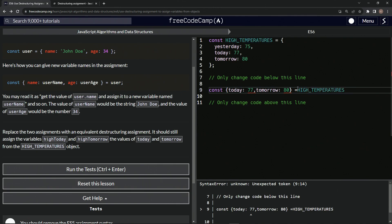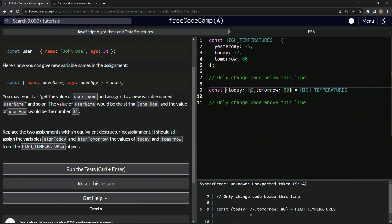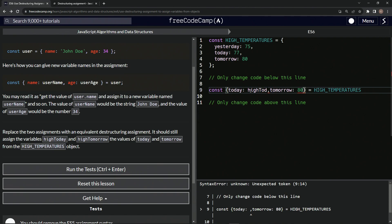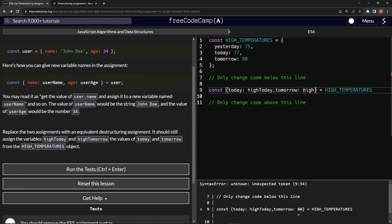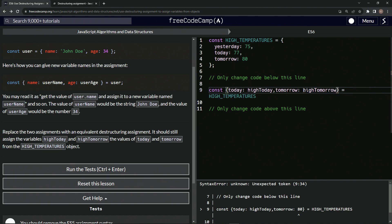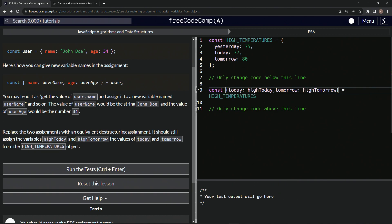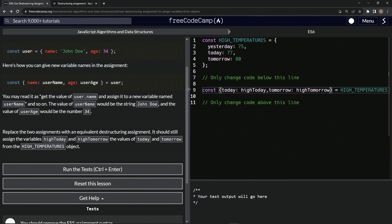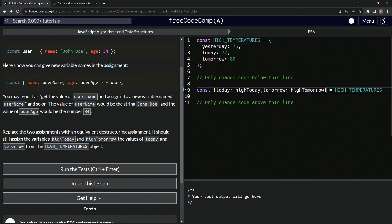And then after that, we're going to change these values, this one to high today. So high today. And this one will change to high tomorrow. Let me squinch this down a little bit so it looks a little bit better.